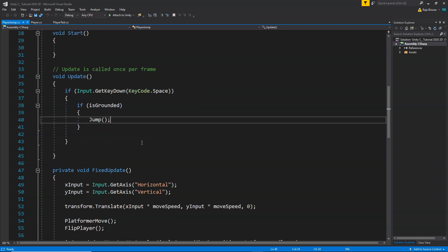Now that we have this jump, we want to make our player double jump. We want our player to jump two times, not more than that. Once it has jumped, after that we want it to jump one more time. Let's see how we can do that.